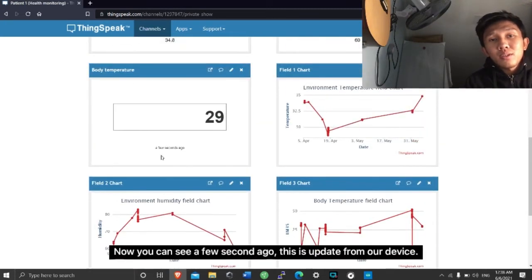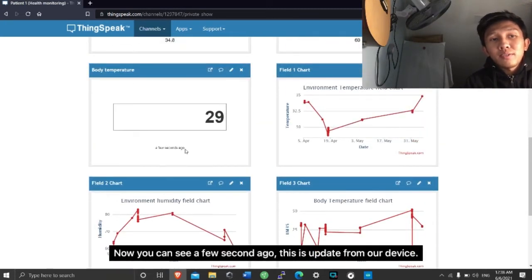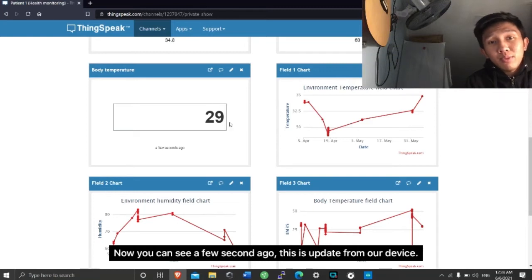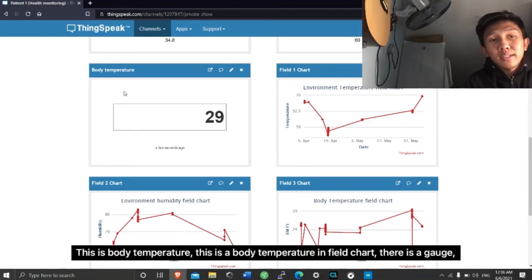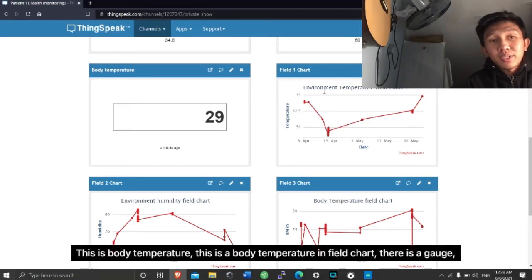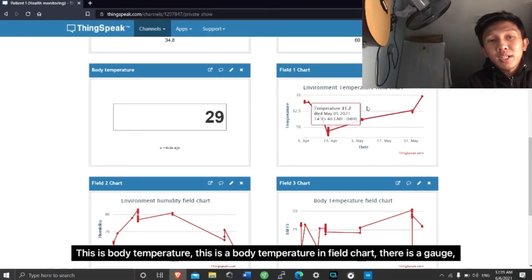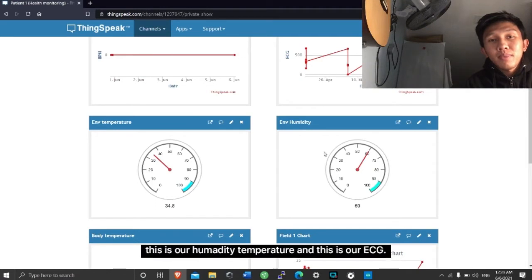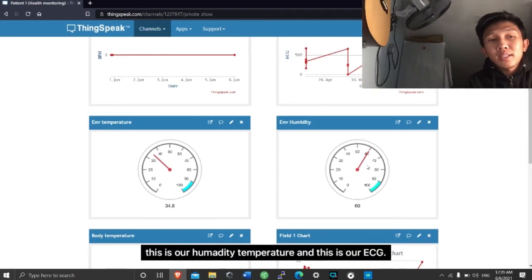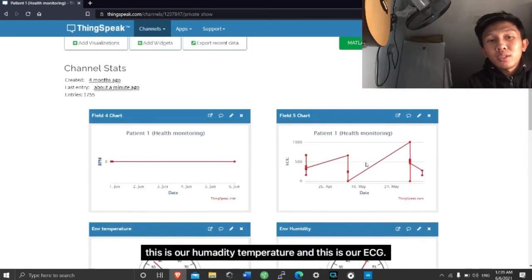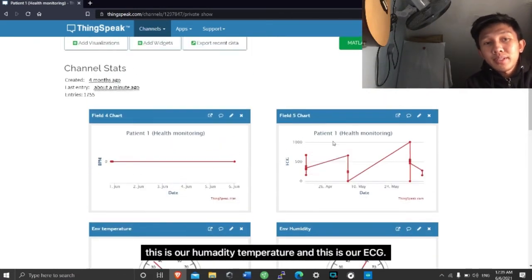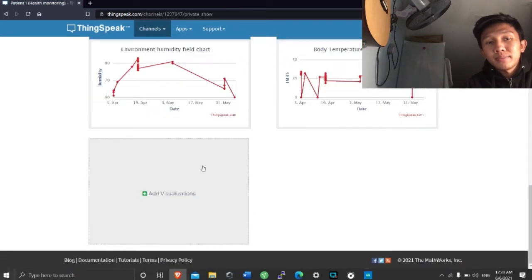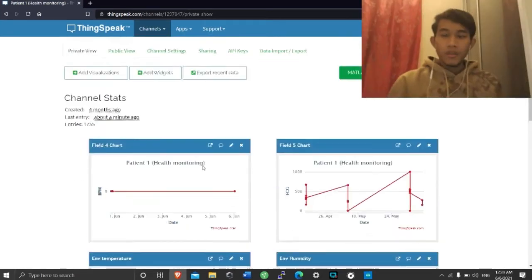Now, you can see a few seconds ago this update from our device. This is body temperature, and this is the body temperature in the field chart. That is a gauge. And this is our humidity temperature. And this is our ECG.